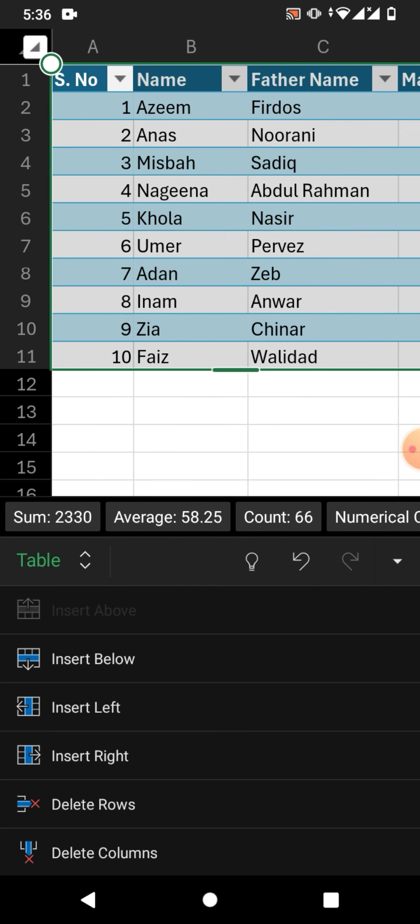I hope you have learned how to format data as a table in Microsoft Excel on Android phone. If my video helps you in any way, please subscribe to my channel and hit the like button. Thanks for watching, thanks for your time, take care, goodbye.